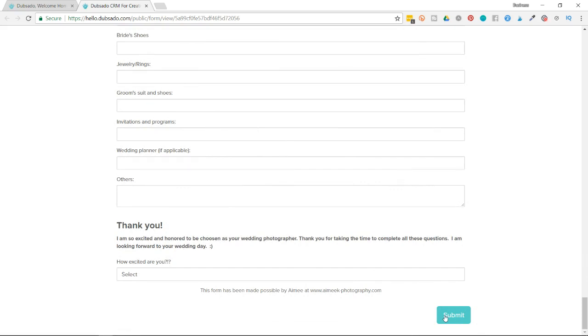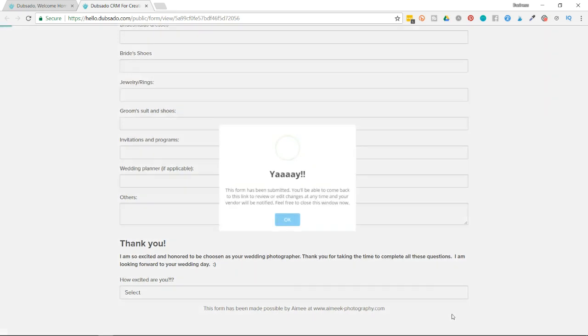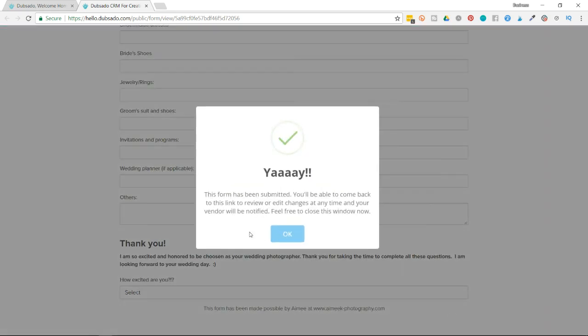This proposal only has one page, but they can also include a contract and an invoice. So if I were to hit submit, it would take me to the contract and or invoice. But because this is only one page, when I hit submit, it's going to give me a notification that my form has been submitted. So my proposal has now been submitted back to the owner.